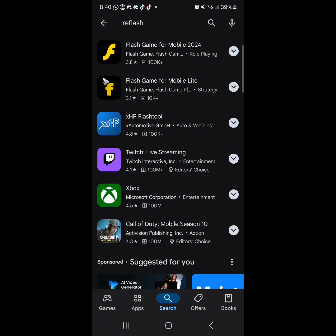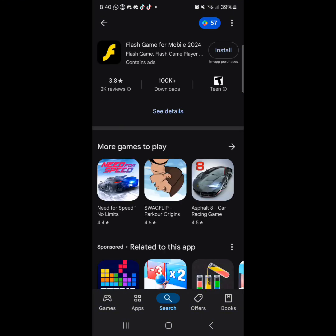As I'm recording this in 2024, if you're watching this in 2025, I don't know if it'll say 2025, but right now as I'm recording this, it's 2024, so the app name is Flash Game for Mobile 2024. Then tap on install.